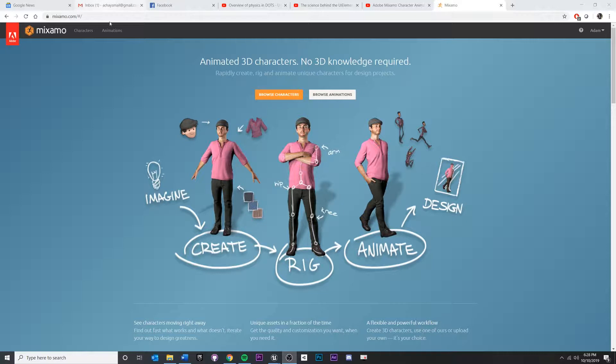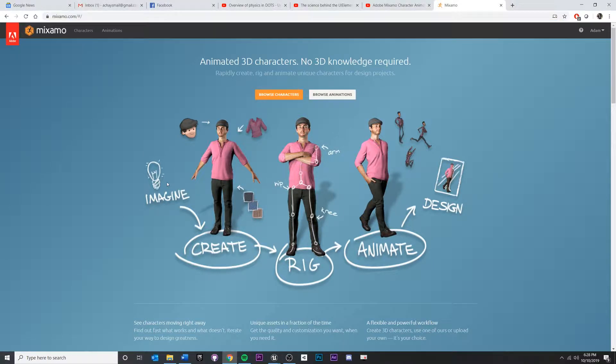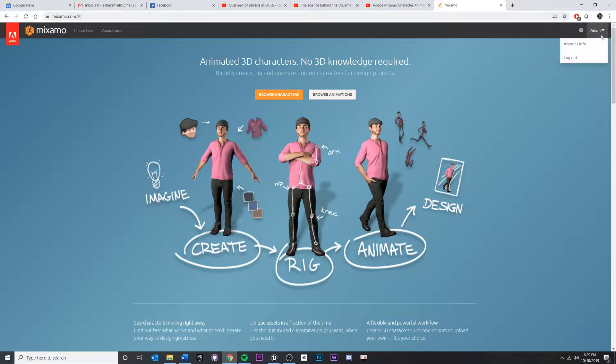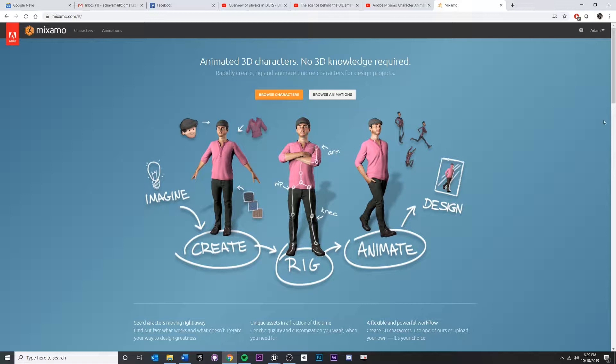So the first thing we need to do is go to Mixamo, which is just a site with some pre-setup characters and rigs. And we can apply some animations to it separately. Once you go to Mixamo, you may have to log in with an Adobe ID. You can just use a personal email and associate that with your Adobe ID.